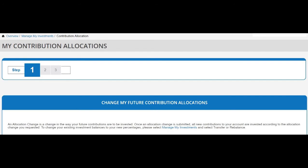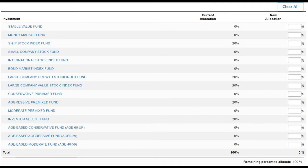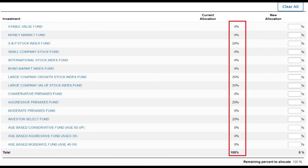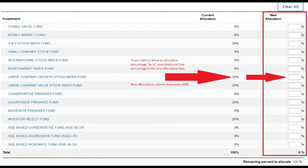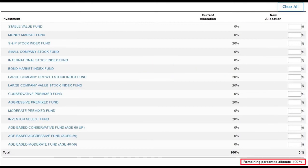After clicking on the 'Change My Future Contributions Allocations' link, you can begin changing your allocations for where future contributions will go. Read the information and warnings on the page, then scroll down. You can see your current allocations — in this example, contributions are going into five funds at 20% per fund. The 'New Allocations' column is where you will make new allocation selections using percentages. The remaining percent to allocate at the bottom shows 100% left to allocate because no percentages have been entered yet.